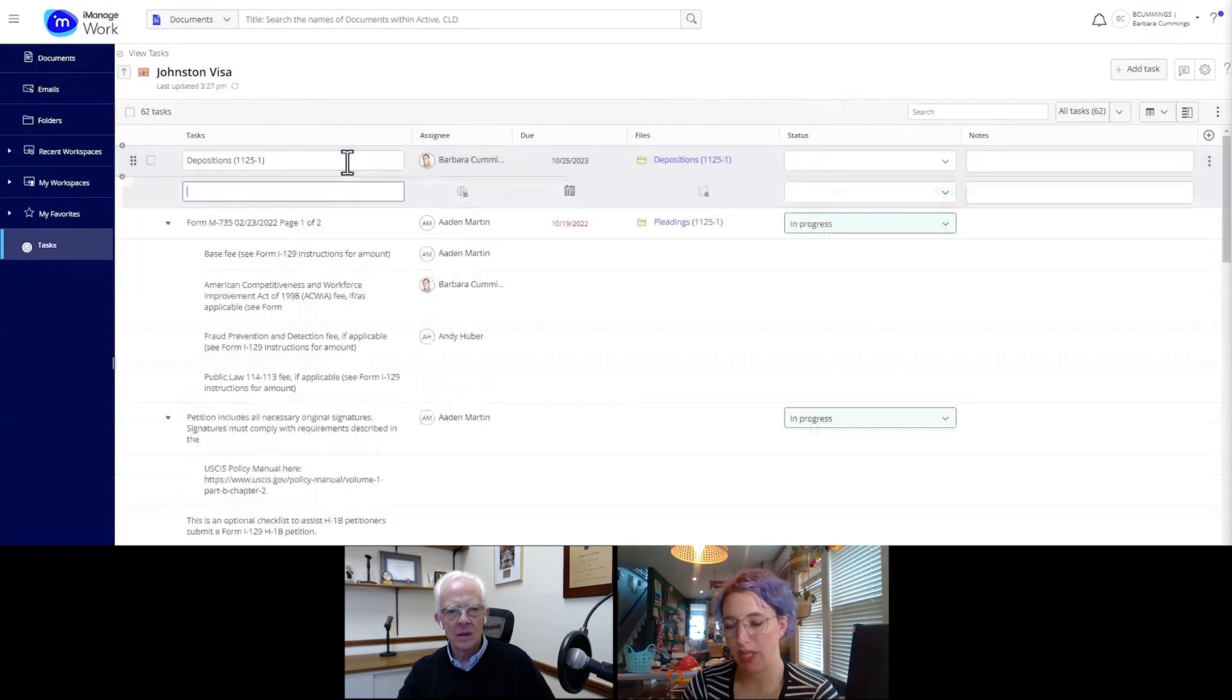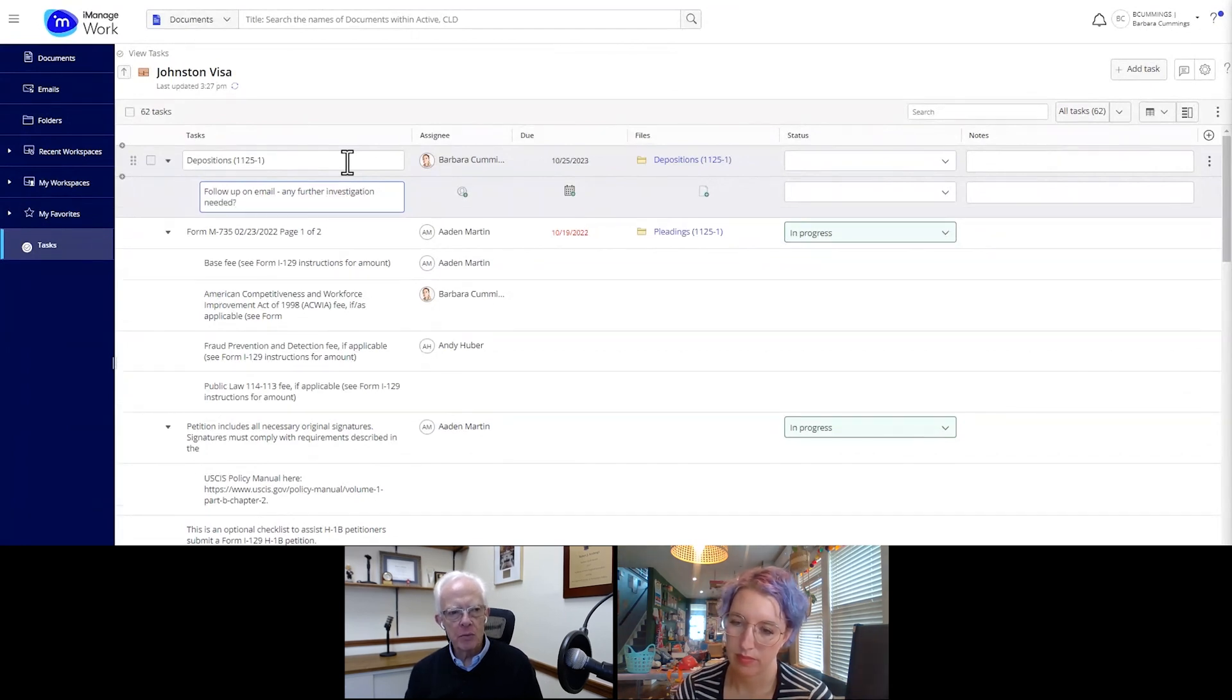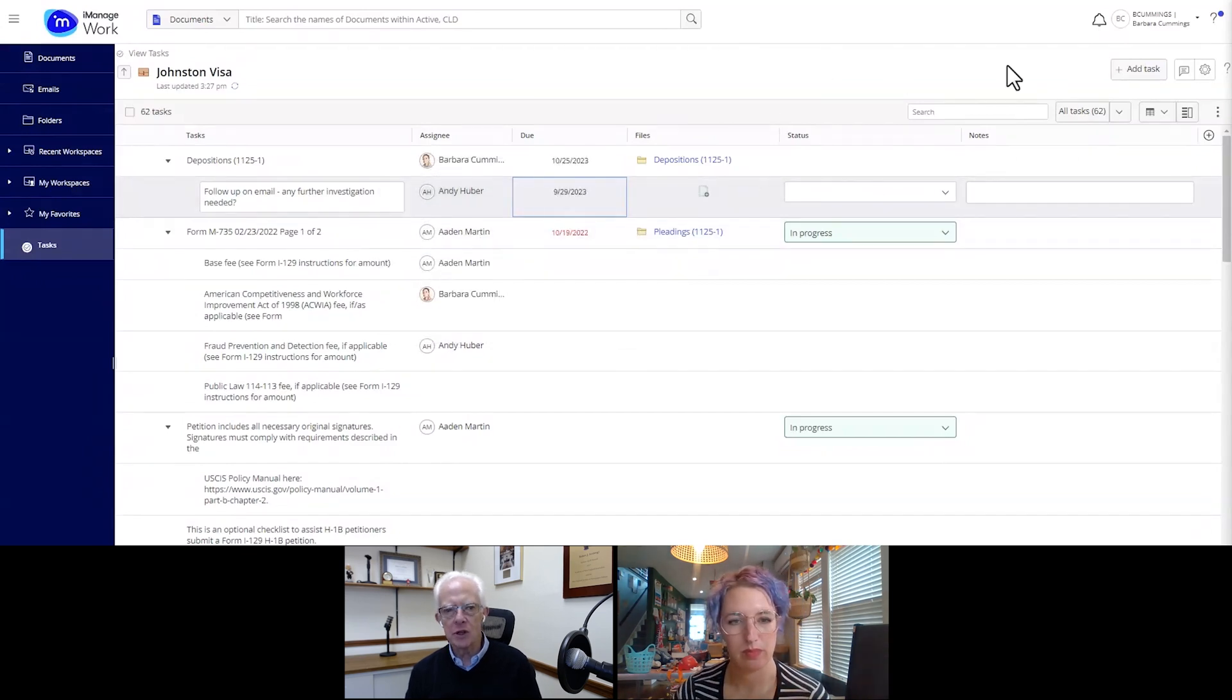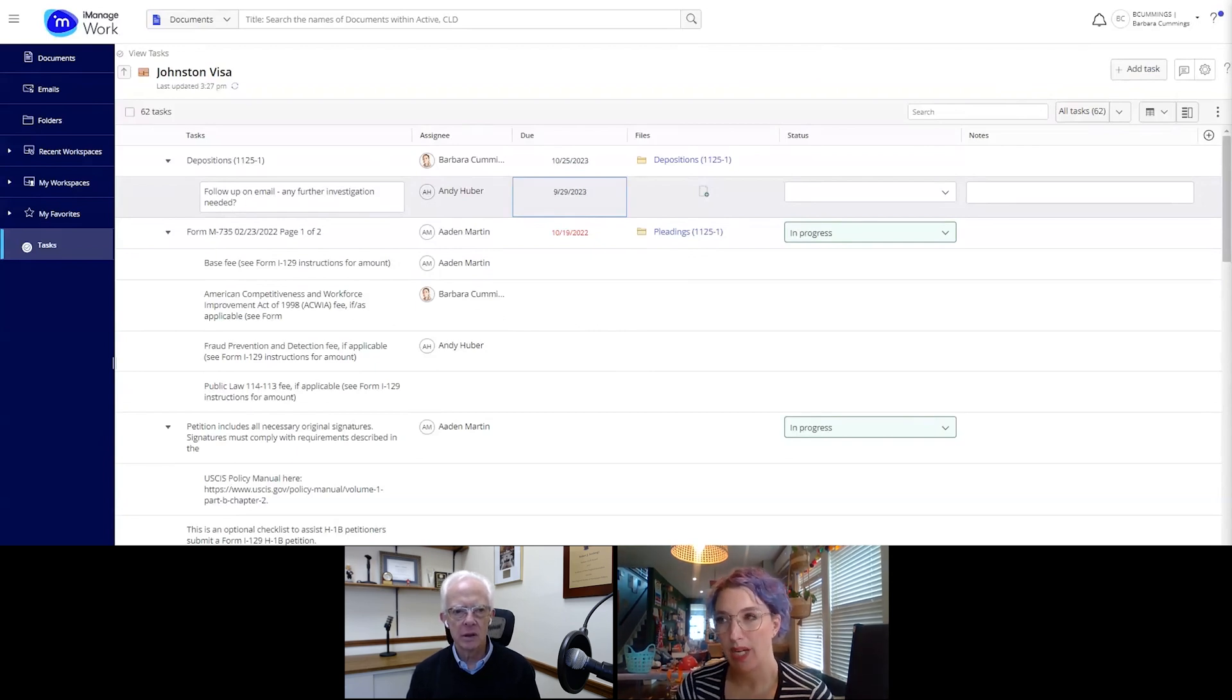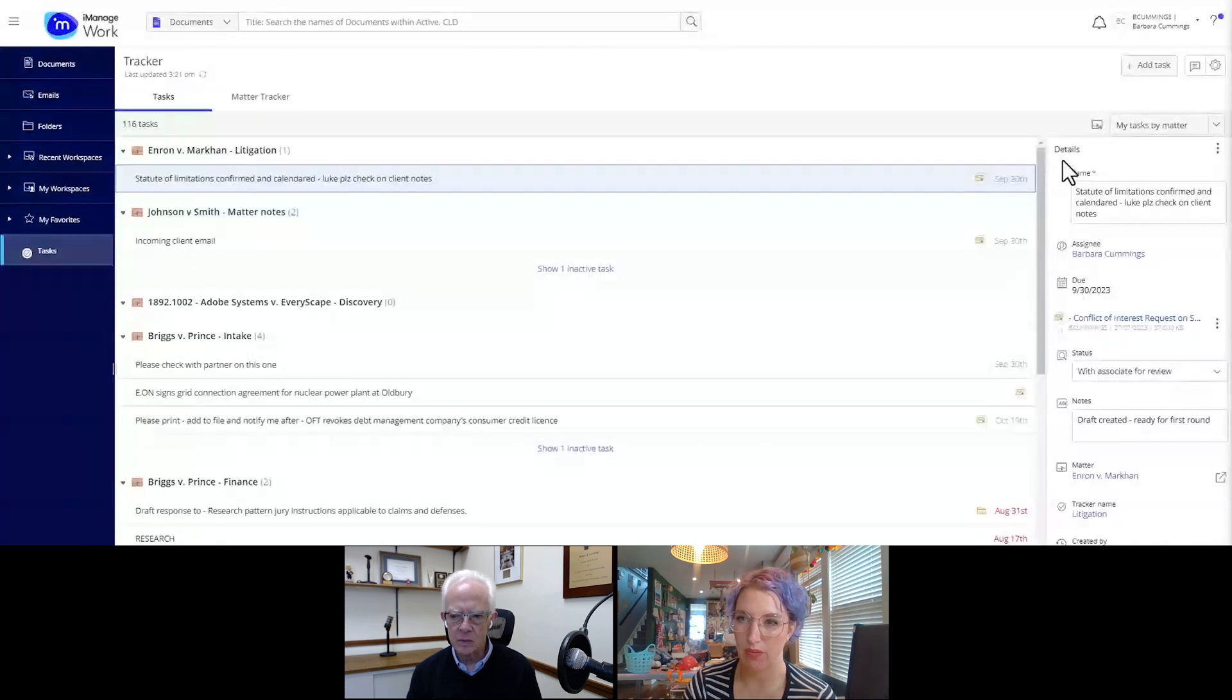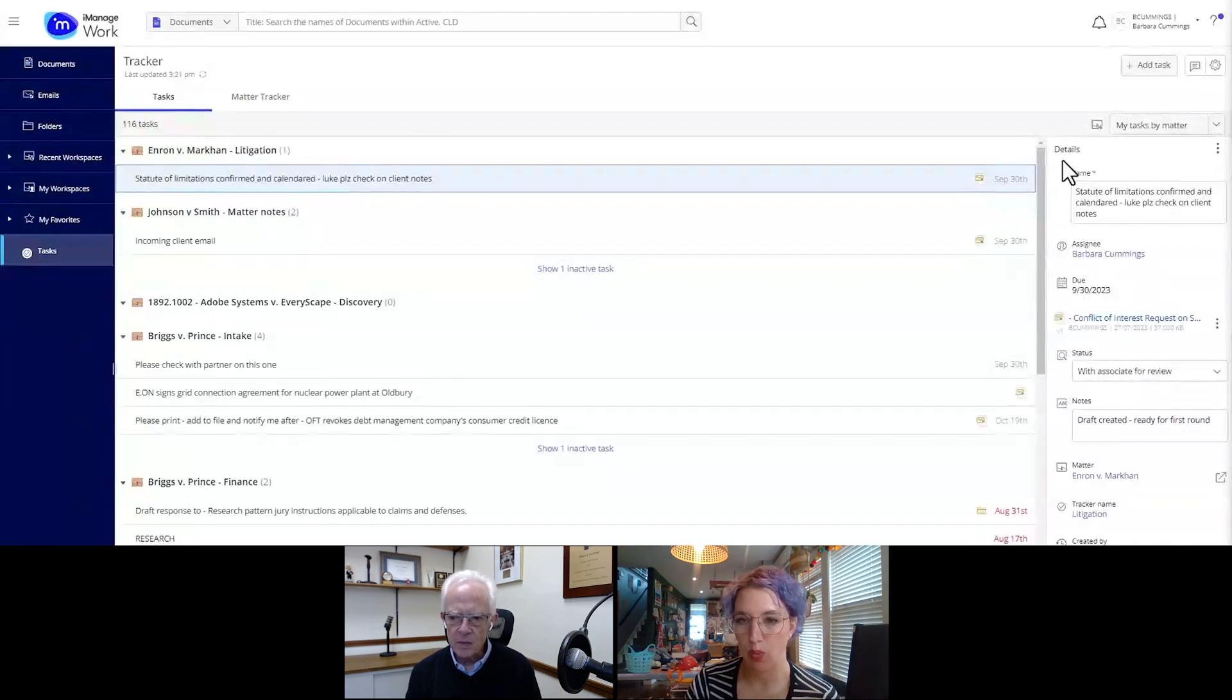Bob, do you have any questions about this view? Well, the only question I had about the task list is once you've imported a task list, is it then available for any matter or is it just the matter that you've imported it into? Great question. So once you've imported a task list, what I recommend, or the way that we usually work on imported task lists is we can save them and then reuse them. So it will take a firm, if they don't have lists already, which is I think more common, it'll take them a couple tries to figure out the list that works best for the matter type.